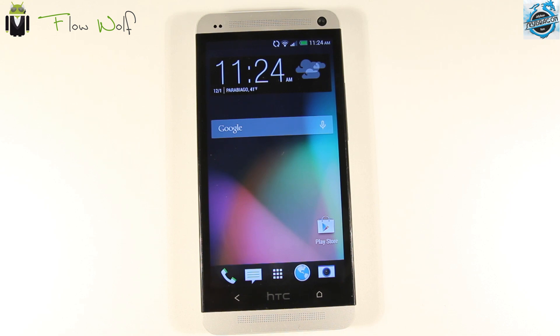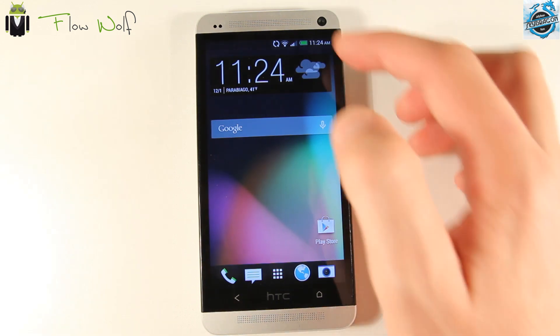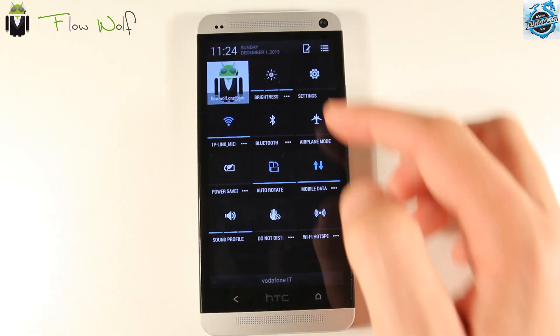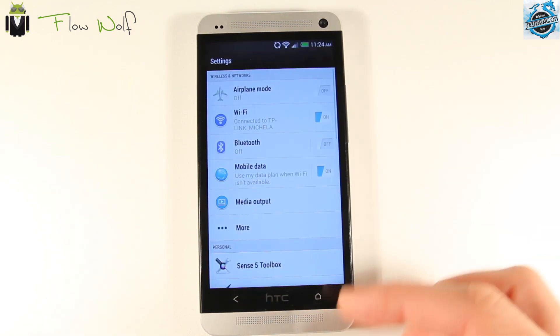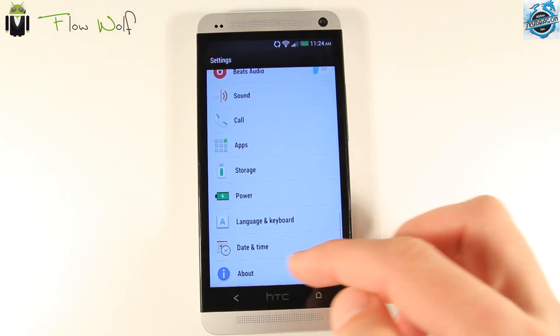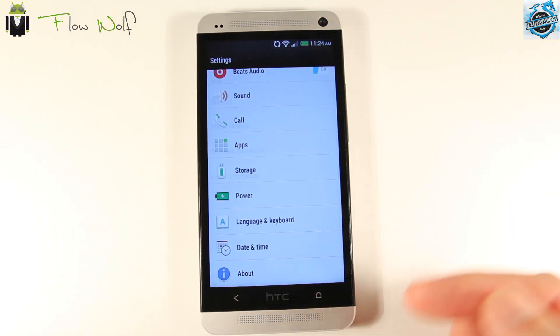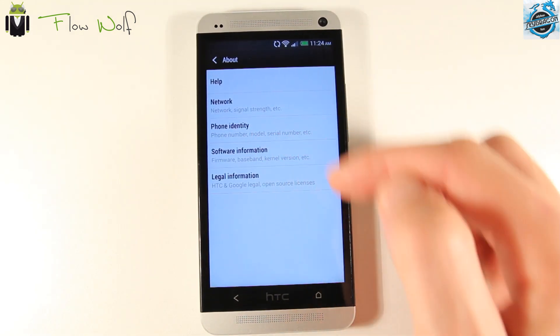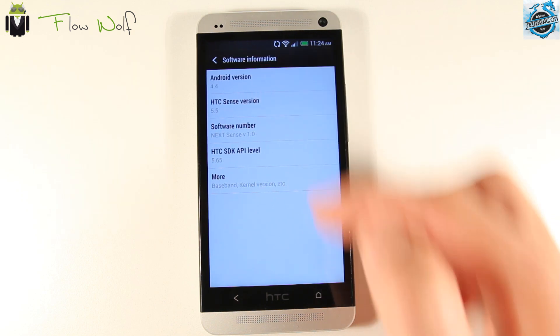Hi everyone, this is Flo. Welcome to this video. Today we will see the top features for Sense 5.5 on HTC One with Android 4.4.